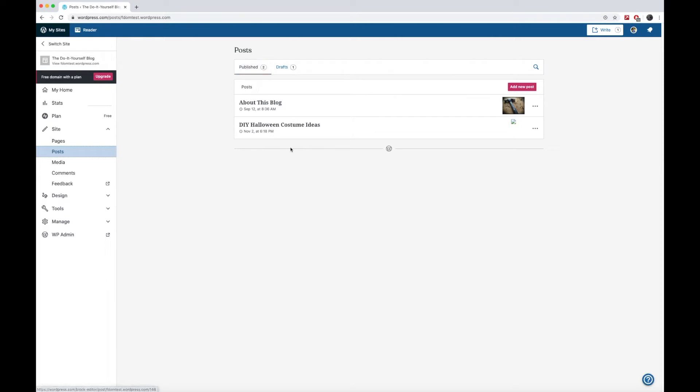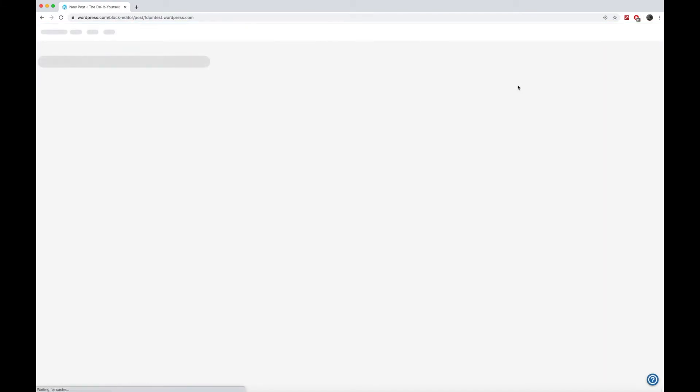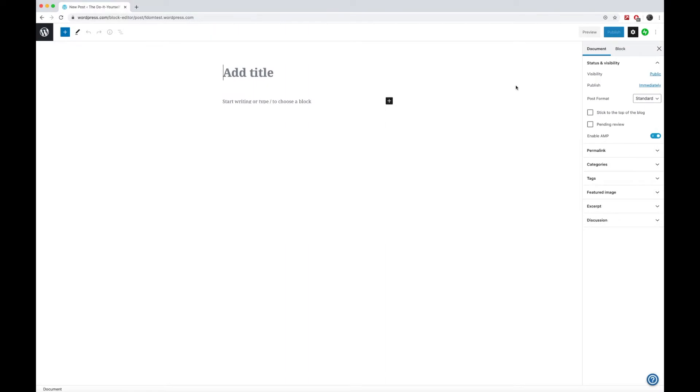Once we click here on posts, you may see some sample posts already created. I'm going to go ahead and create a new post. And from there, it might give you an option to switch to a new editor. WordPress is testing out these different types of editors. And I recommend that you switch to the new editor if it does give you that option.